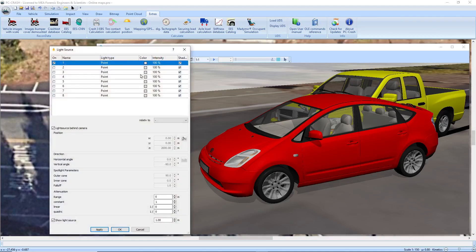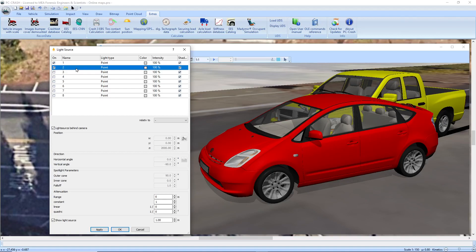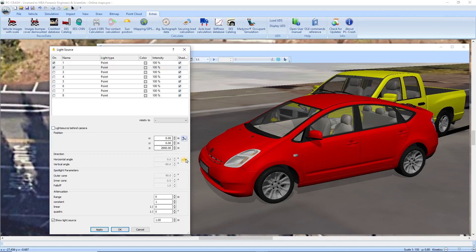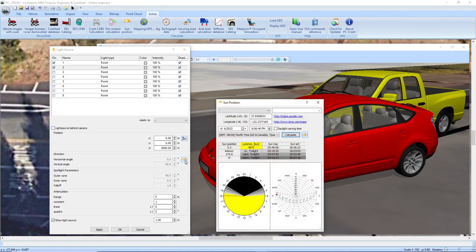But if I go to light sources, turn on another one and uncheck light source behind camera, now I have the option to import a light source based on the sun settings.